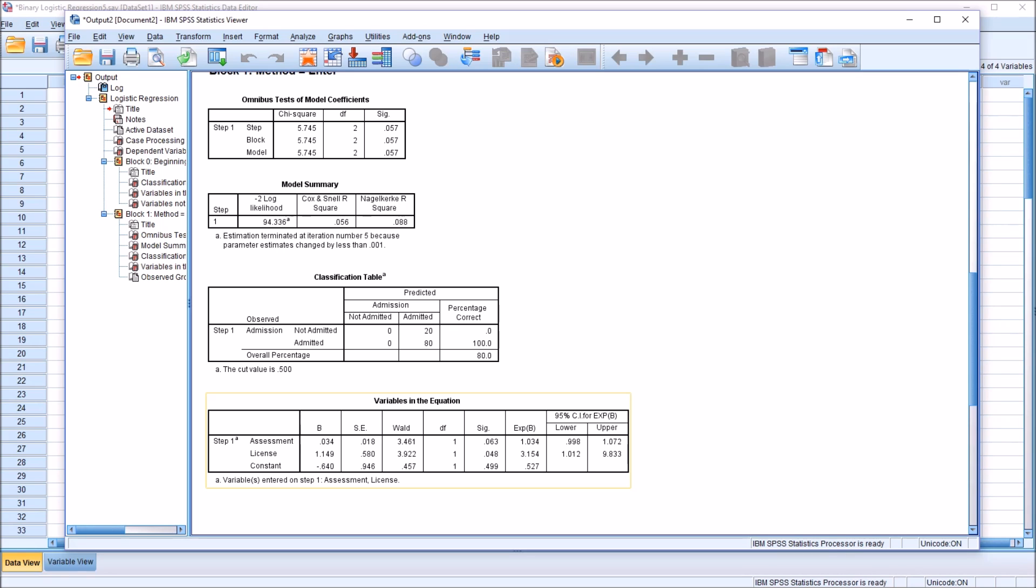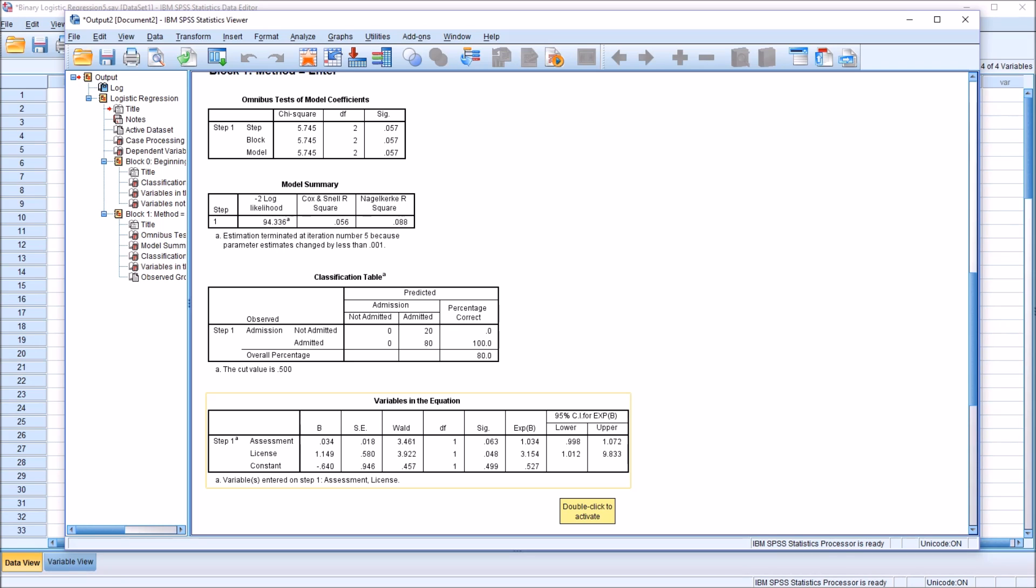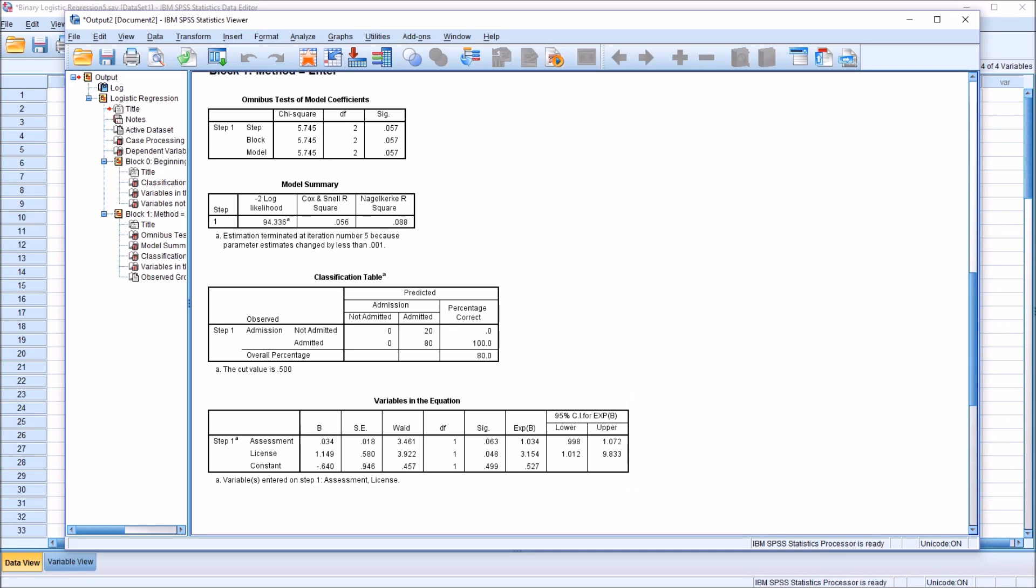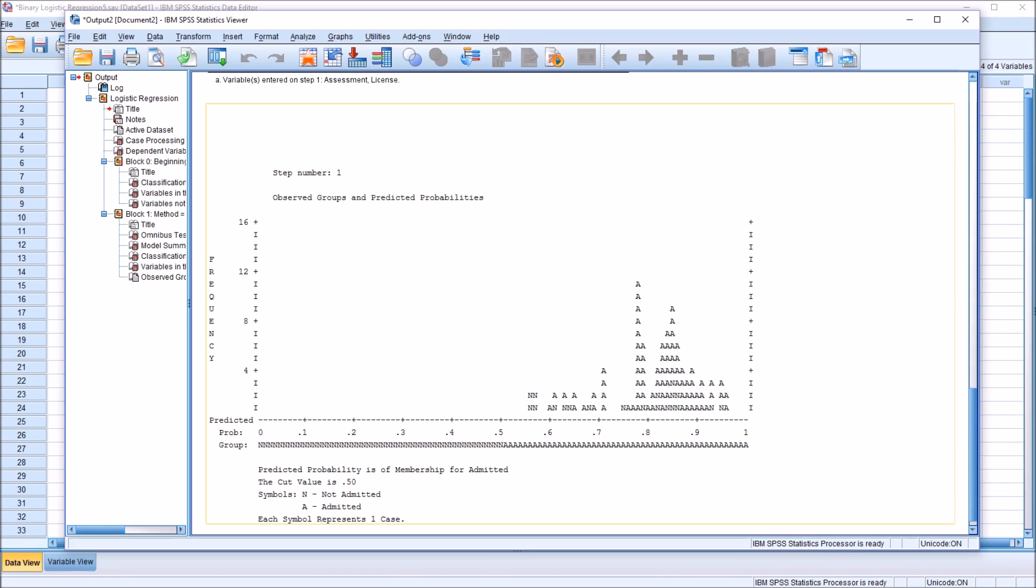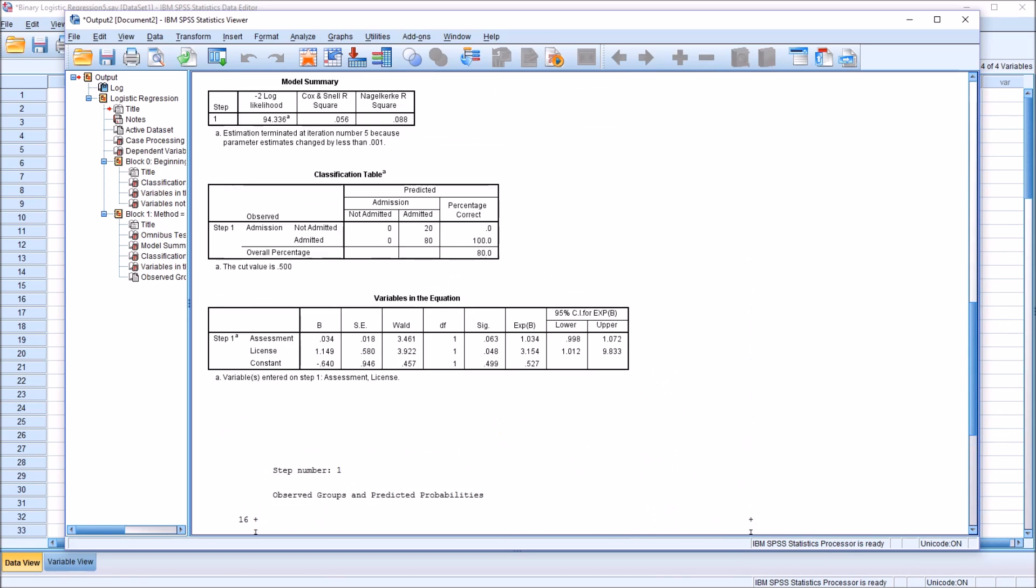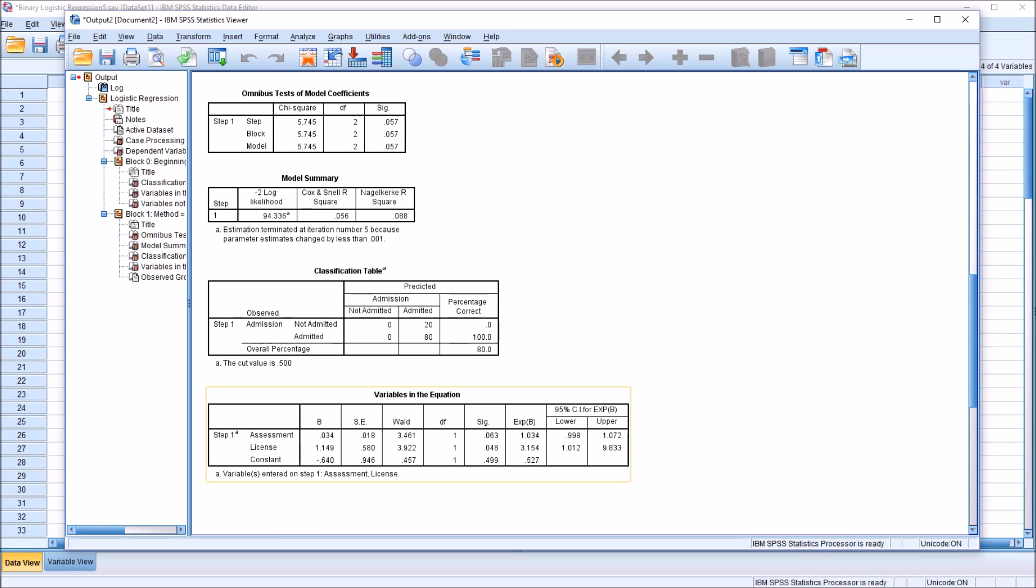The way we interpret this, I'm going to start with the license variable, the categorical, the dichotomous variable here. This value, 3.154, tells us that if a participant, in this case a counselor, is in the license category, if they're licensed versus non-licensed, they are 3.154 times more likely to be admitted into this brief training program than if they were not licensed. It's licensed versus not licensed. That's what the odds ratio is referring to. They're over three times as likely to be admitted than non-licensed counselors.